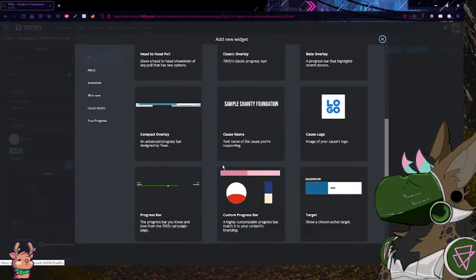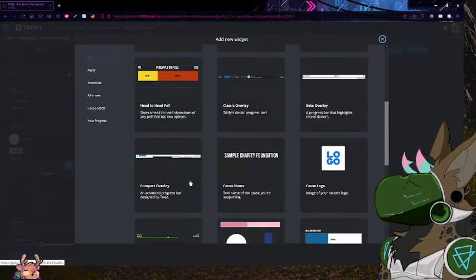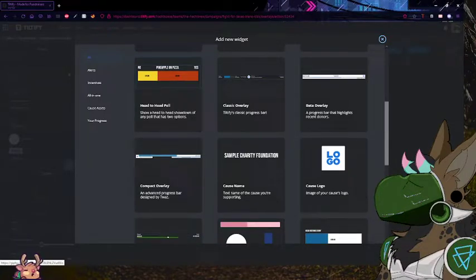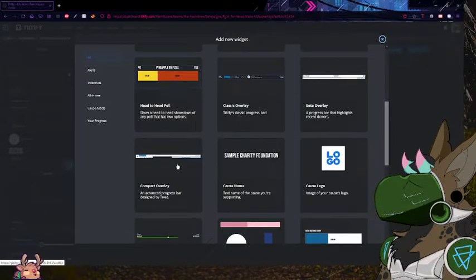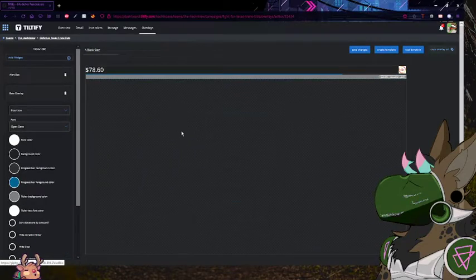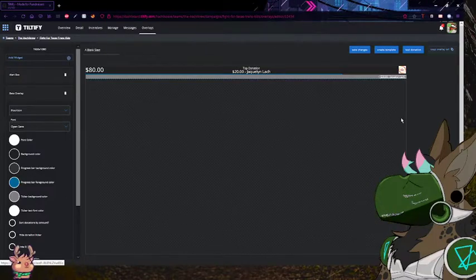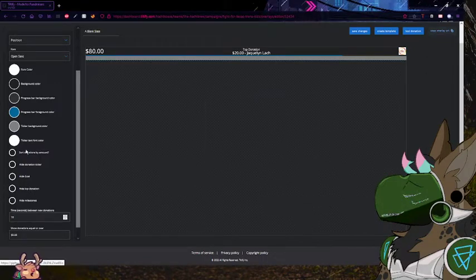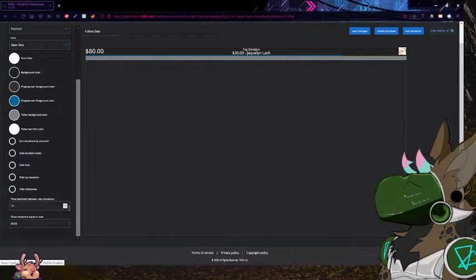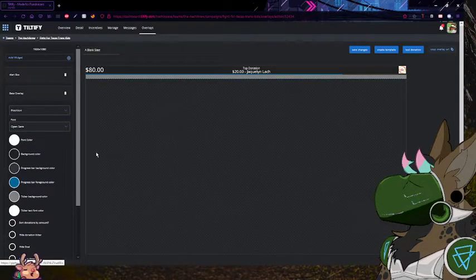There are three different overlays that I really like for this: there's the Classic, there's the Beta, and then there's the Compact. I use the Compact personally — it looks like this. But you don't have to. The Beta overlay is great; you can just slap that across the top, change the colors around, choose what fonts you like. It has information up top and it tells about your donors. I like sorting donations by amount and I like the settings where you can prioritize top donors.